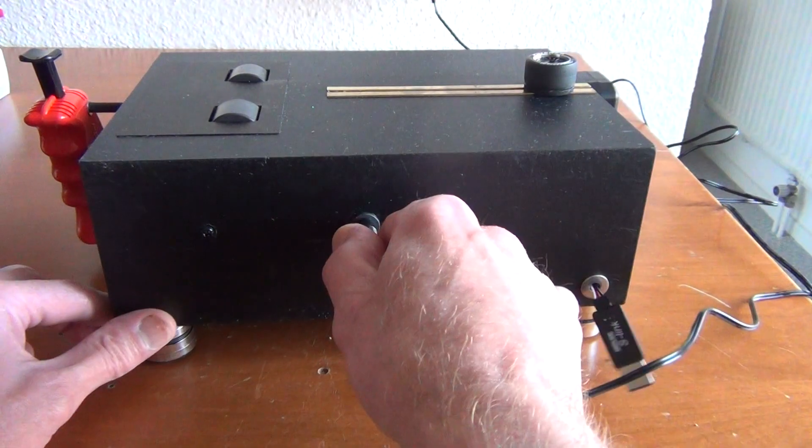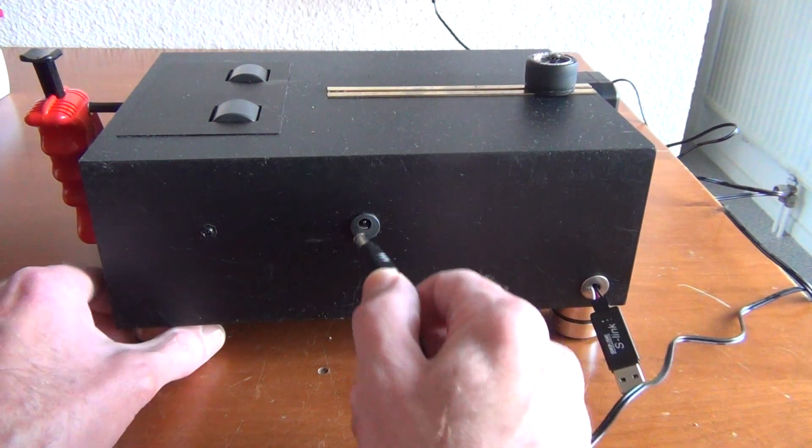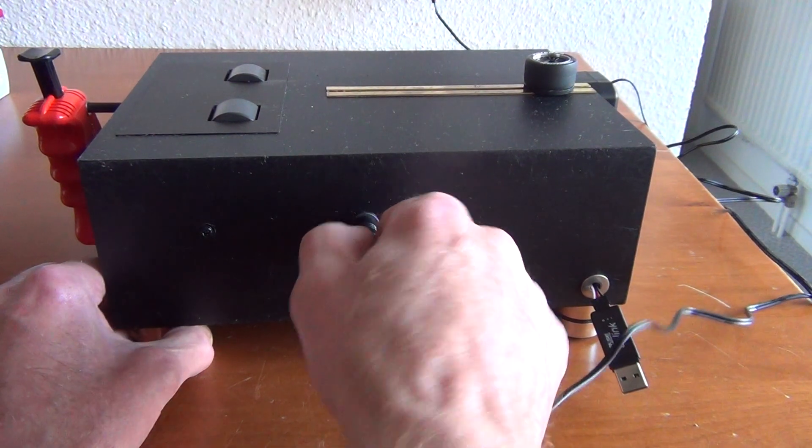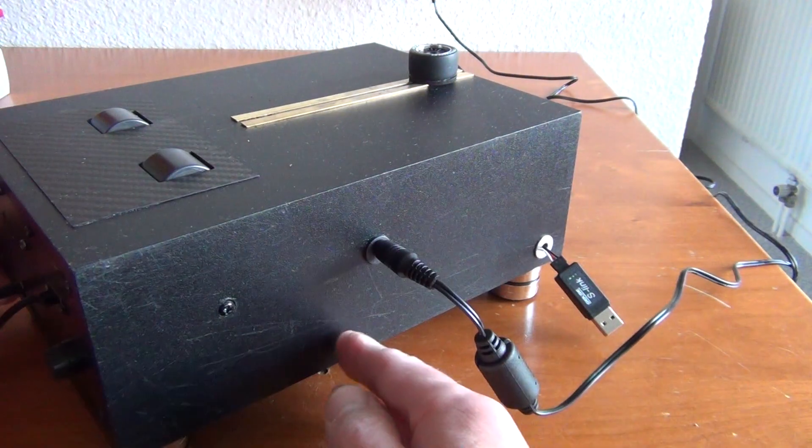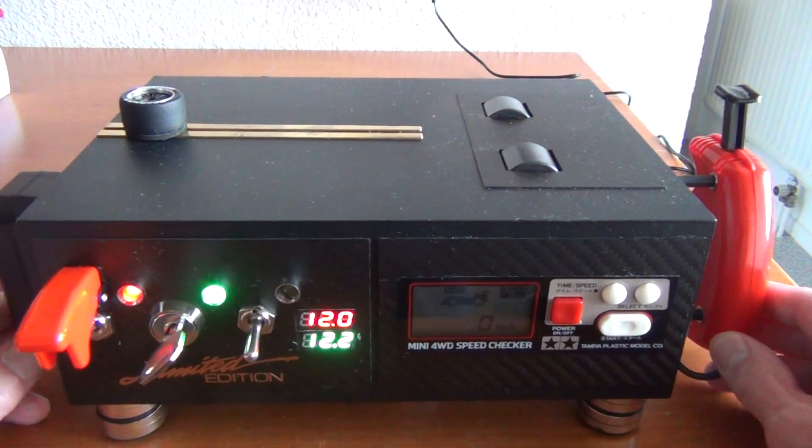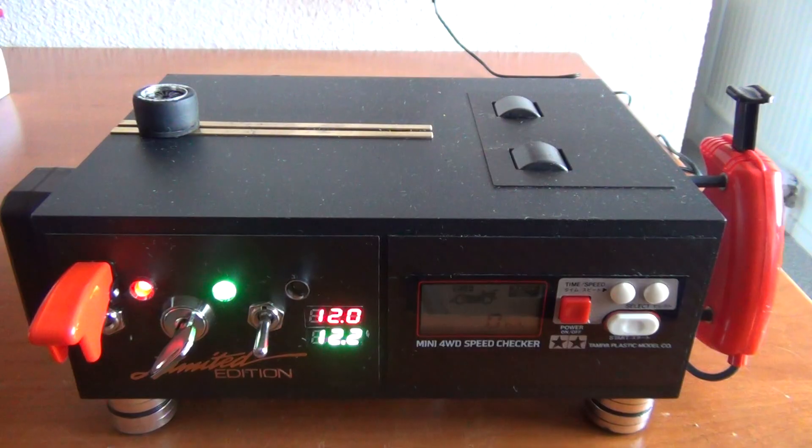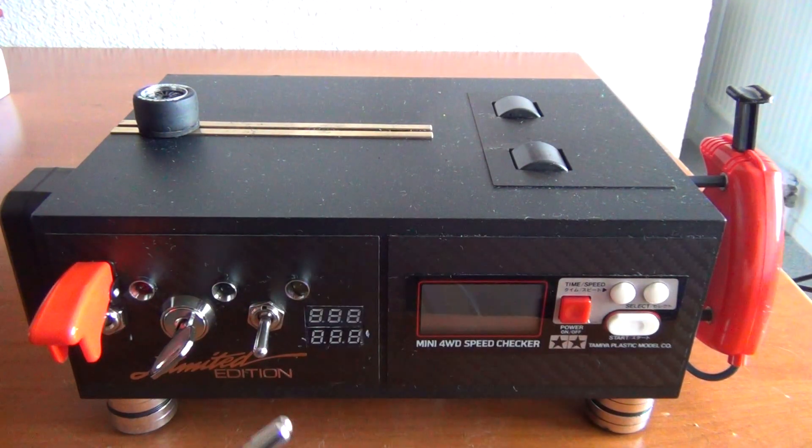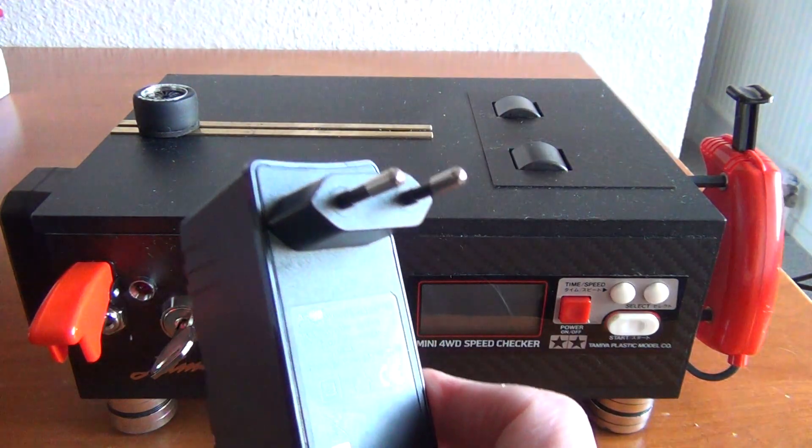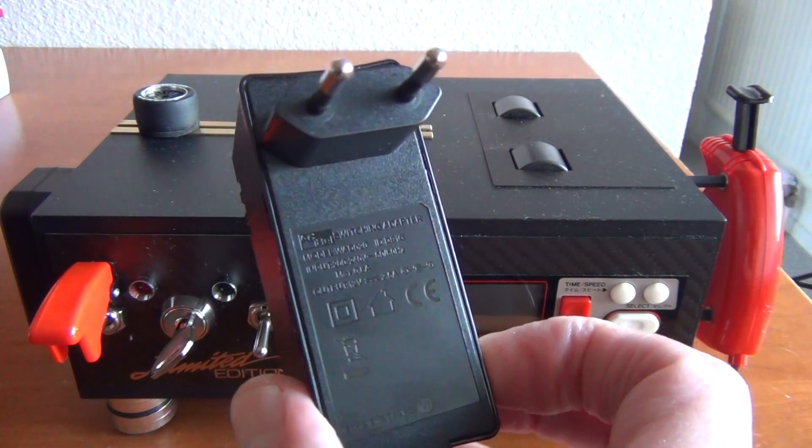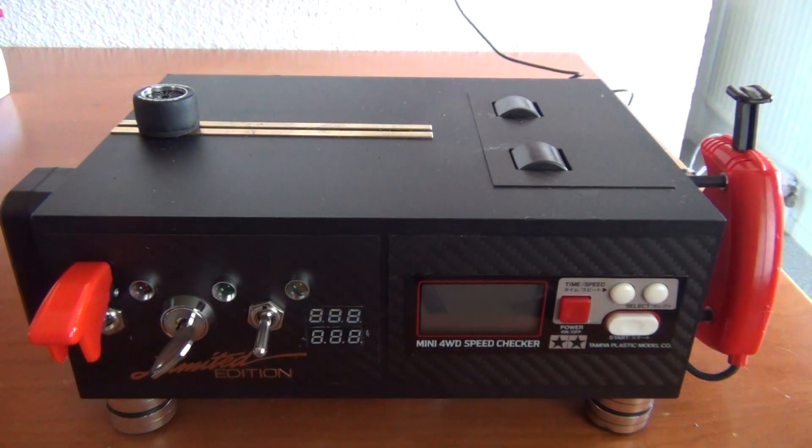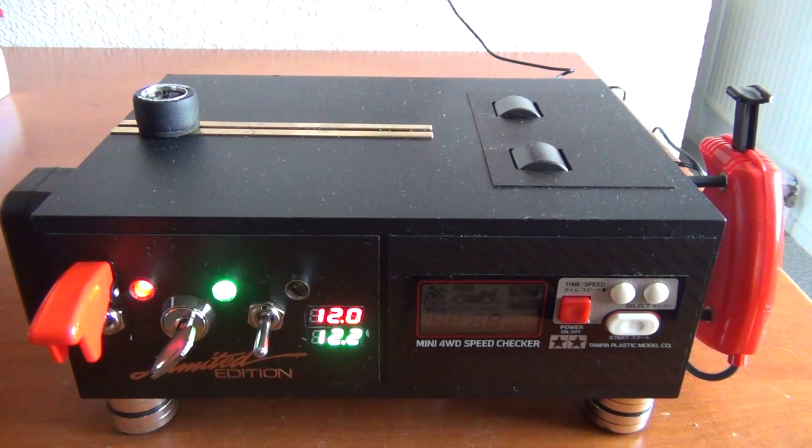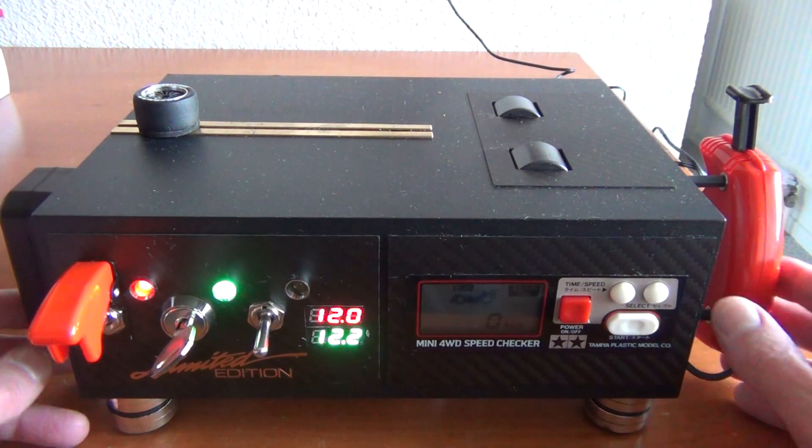And this is the 12 volt connector that goes in the back. I'll show you what kind of adapter I used. And that's this one. It's a 12 volt 2.5 amps. So that's actually how it works.